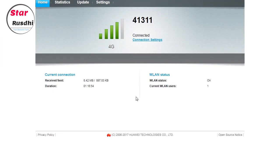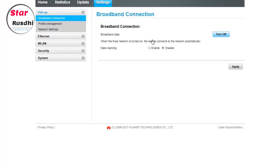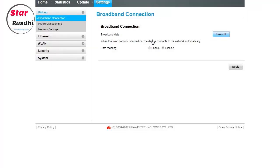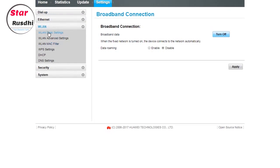There is a window on the right side. Click on the connection setting. You can select the WLAN and click on it. You can change the name and password.